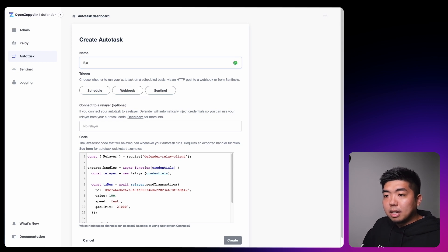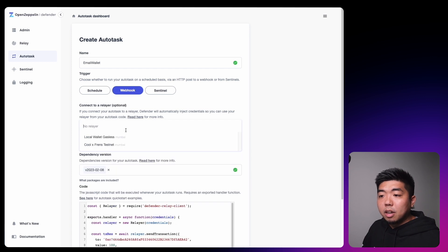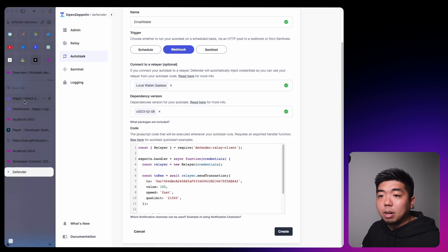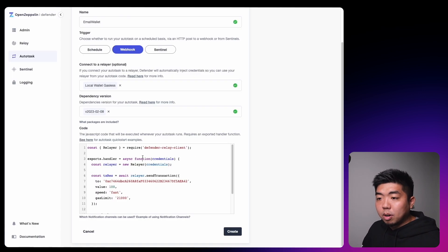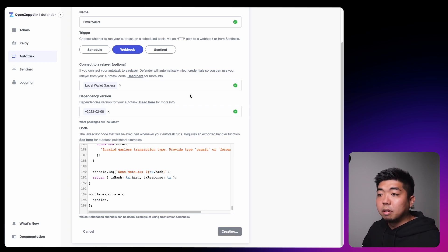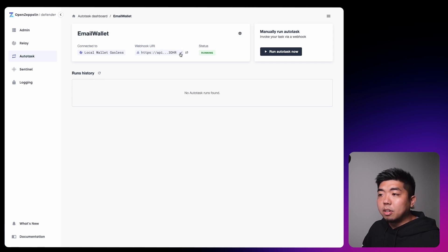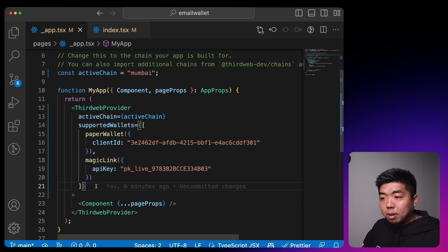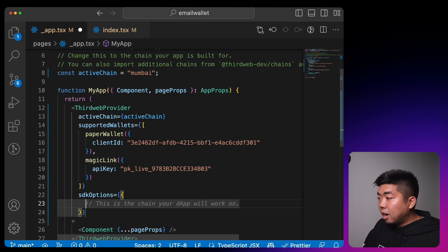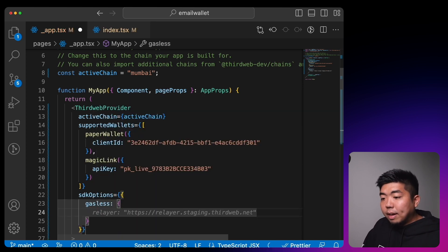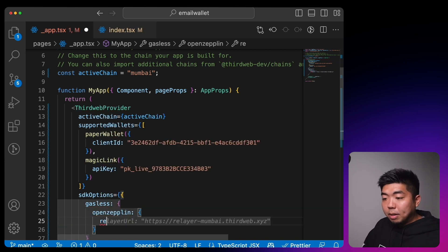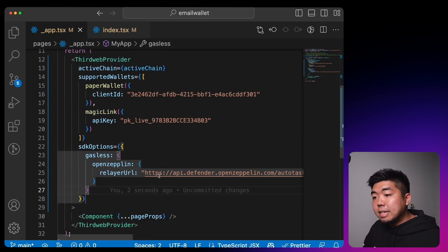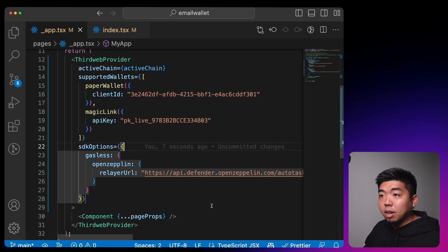To set it up further, go to Autotask and create a new autotask — we'll call it 'email wallet'. Select Webhook, select the relayer that will pay for gas, and paste in the code provided in the description below into the code section. Click create, and you'll have a webhook URI. Copy that URI, come back to the _app.tsx file, and after supportedWallets add sdkOptions. Within sdkOptions, set up gasless using OpenZeppelin with the relayerUrl set to the URI you copied.